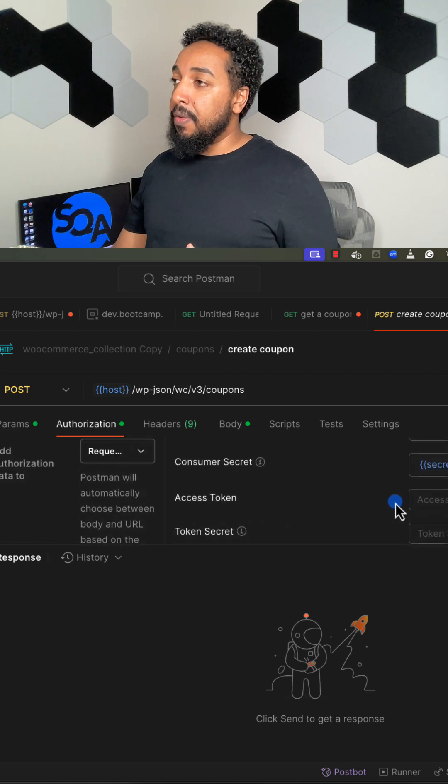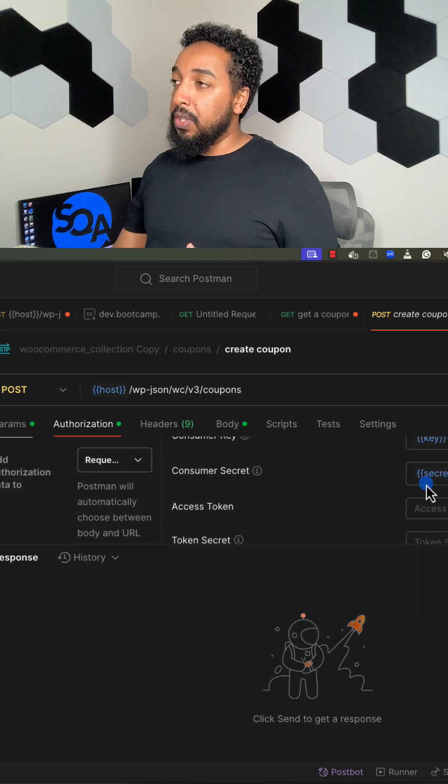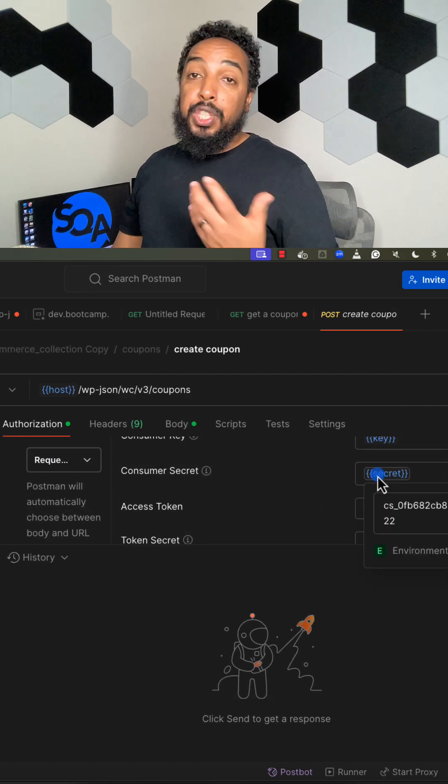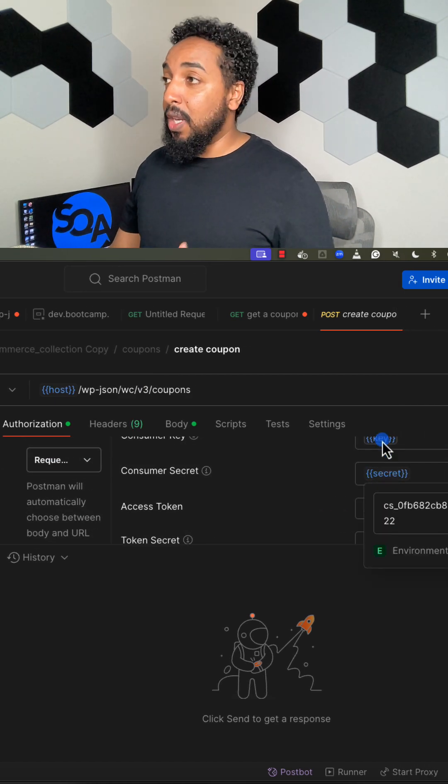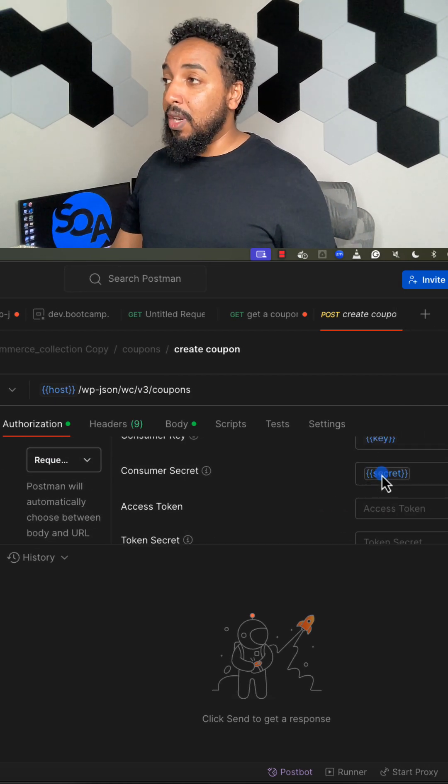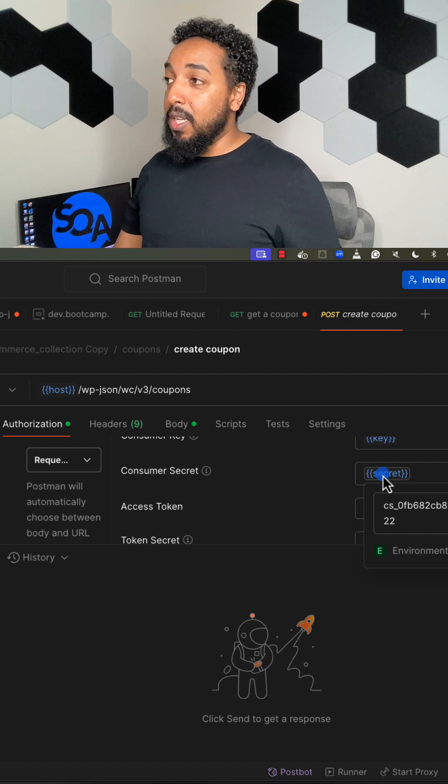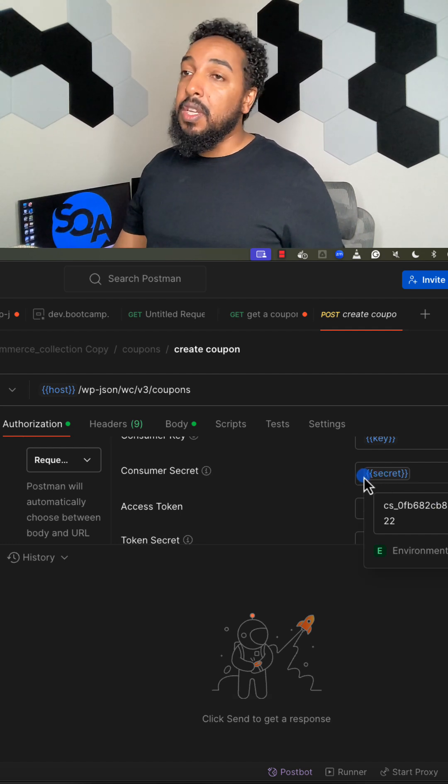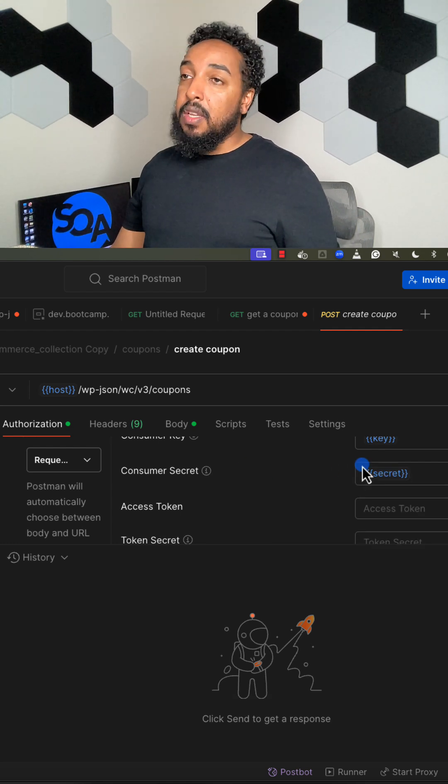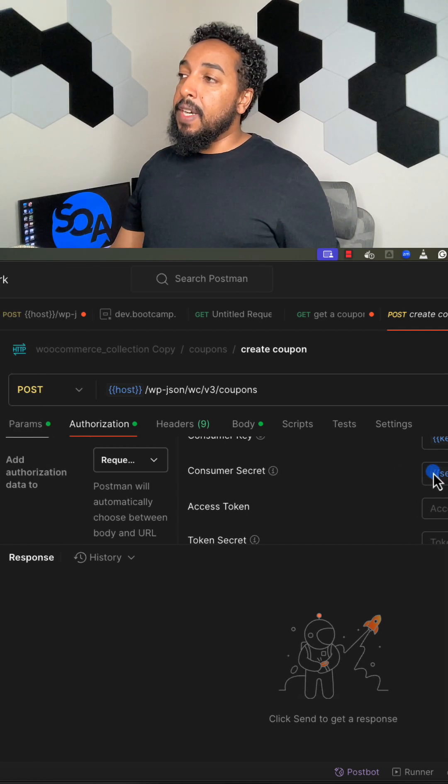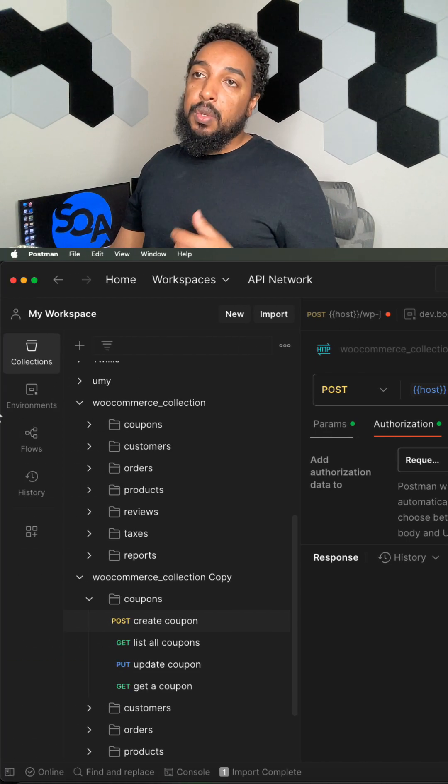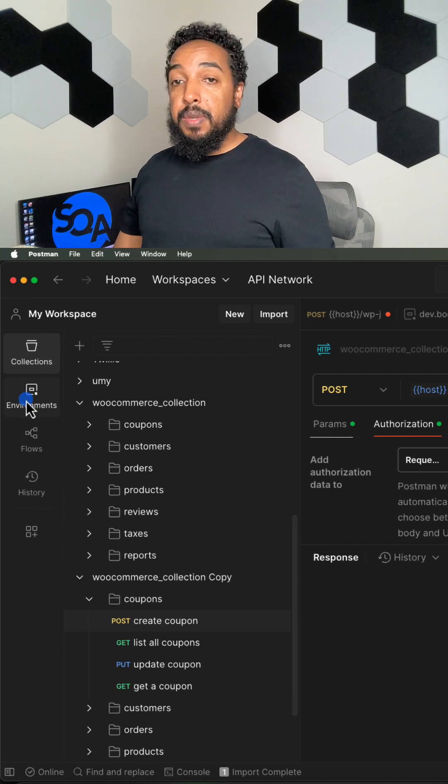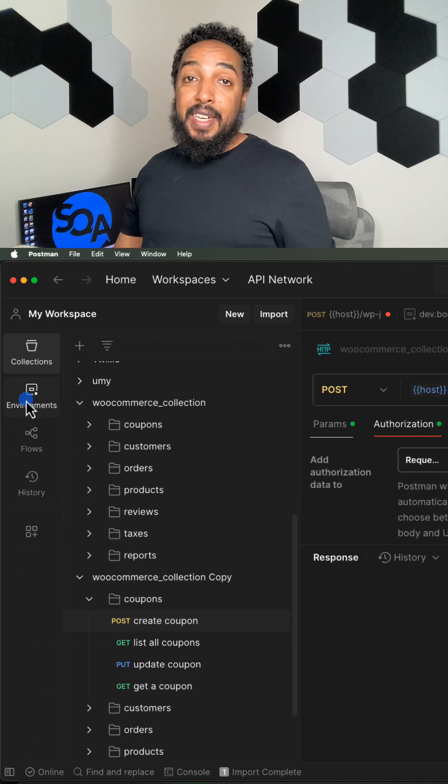Are a variable, so the secret and the key, because those change all the time. So when I want to change those—right now they got displayed, which you shouldn't; you should never show your secret and your key—but if I need to change it, I just go to environments and I just change them.